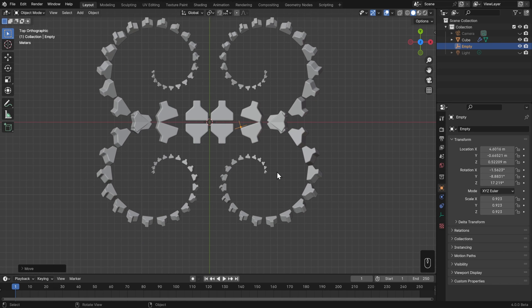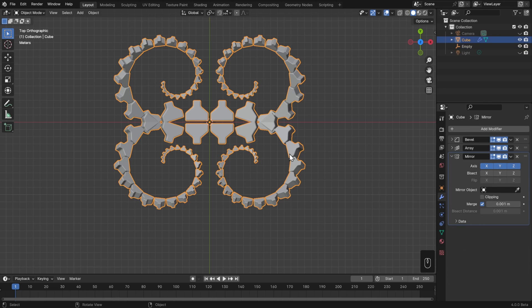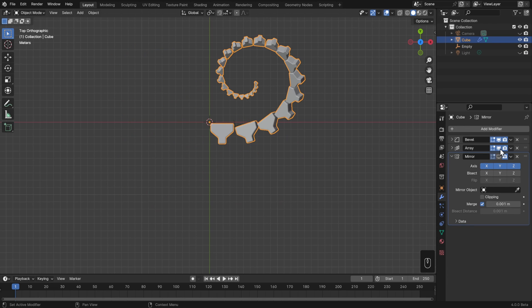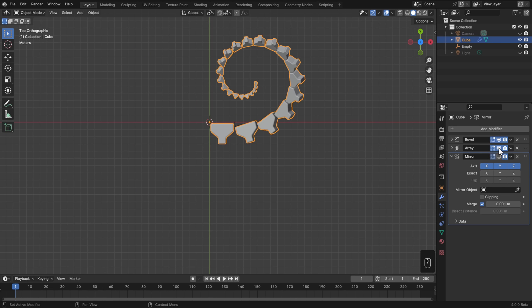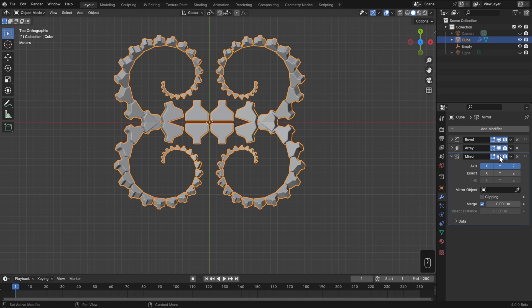The thing that I initially made this to point out though, is that the order of your modifier stack matters a lot. If we uncheck the monitor icons here to disable some of these modifiers, then we can step through what's happening. First we're beveling the initial result, we're arraying that result to give us the tentacle-like shape, and then we're mirroring that over to the other axes.